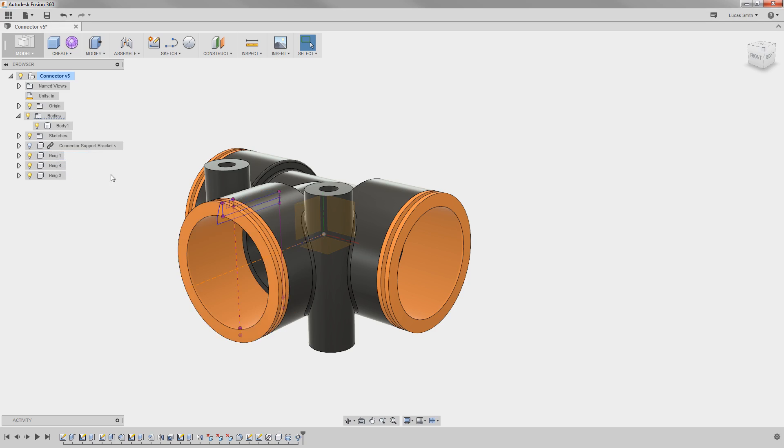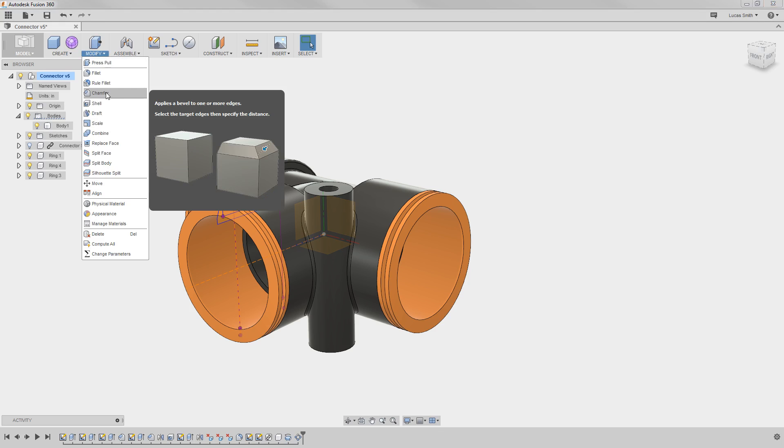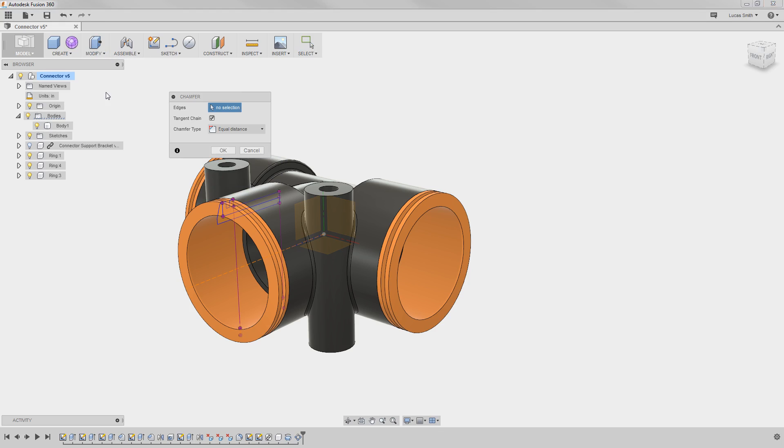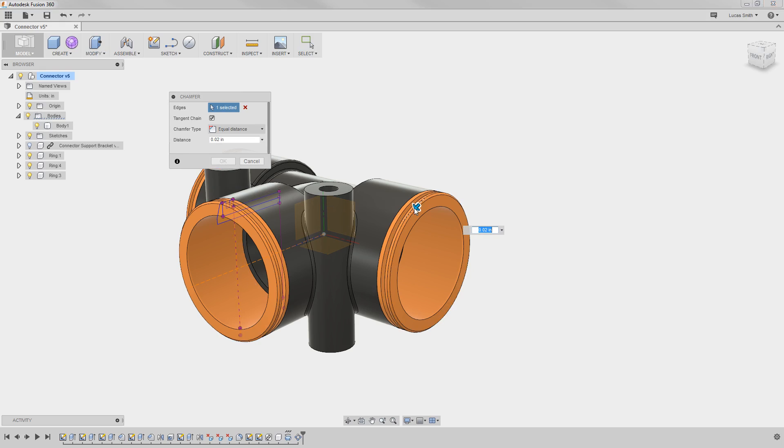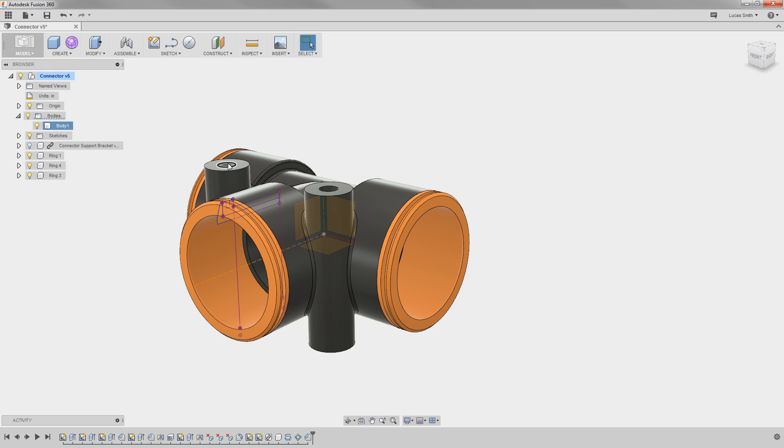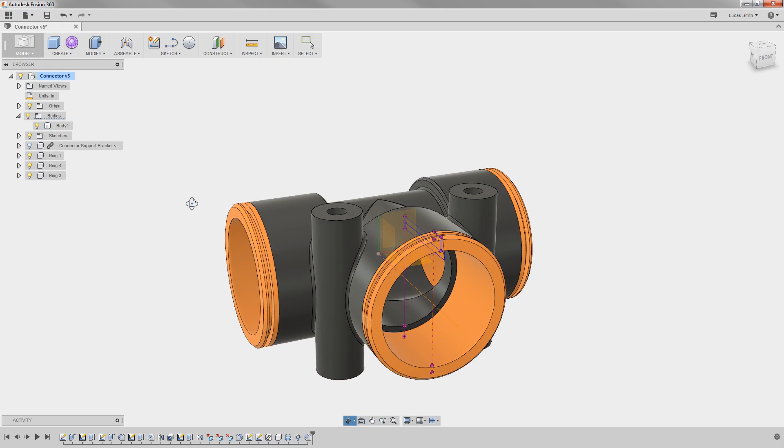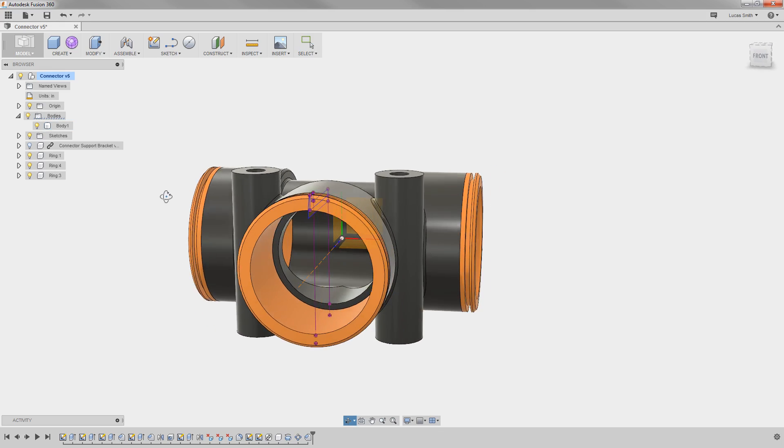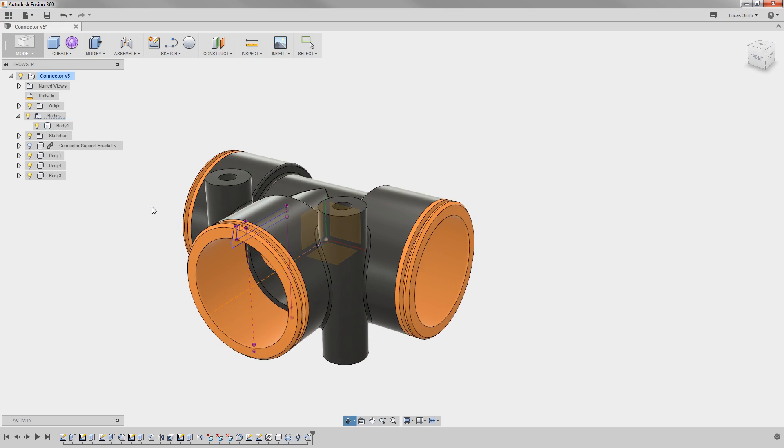This time, when I add a chamfer to any of the instances of this component, the feature is applied to all of the instances, regardless of where the feature was added in the timeline. Since I applied it to a component this time instead of a body, all instances of the component are affected.